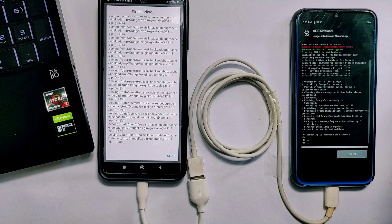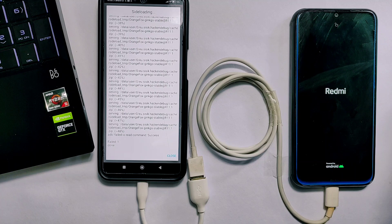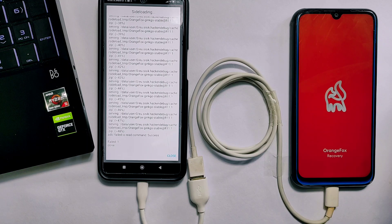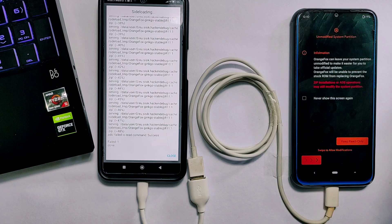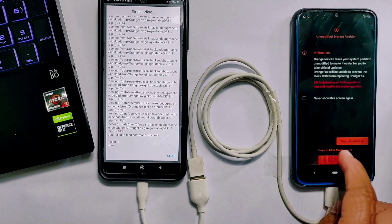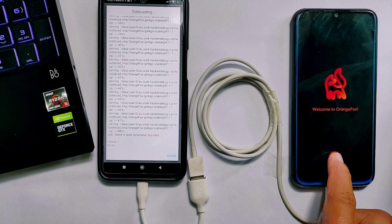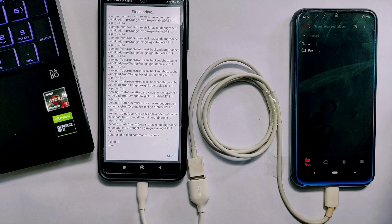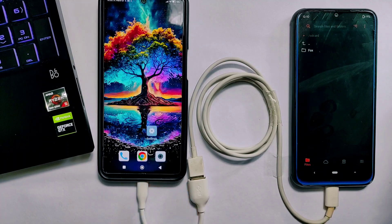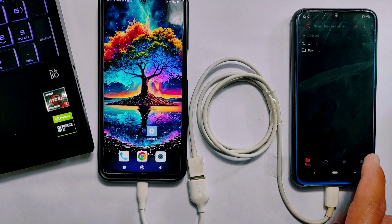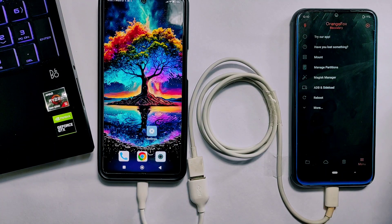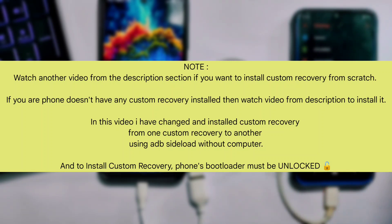In a few moments the flashing process is completed and the phone is now rebooting to recovery mode by itself. If your phone does not reboot to recovery automatically, do it manually. OrangeFox custom recovery is now properly installed on the Redmi Note 8. In this way I have changed and installed a custom recovery without using a computer via the ADB sideload method.